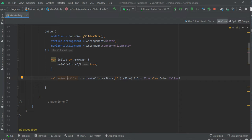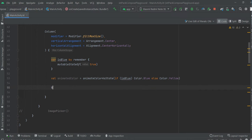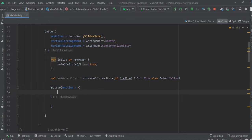In order to switch this value, we are going to create a button, because we need to change the switch color between blue and yellow. So let's create a button. Just switch the value.